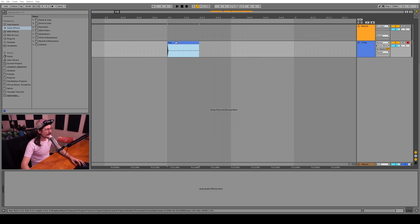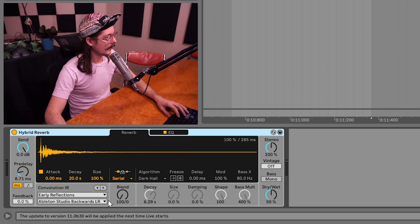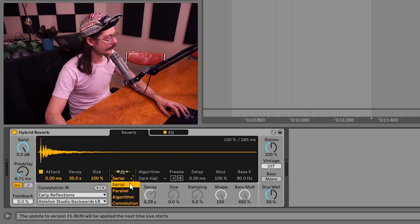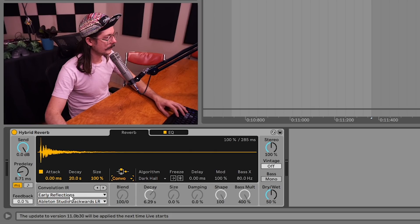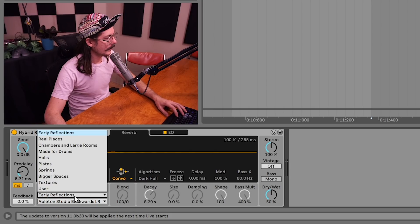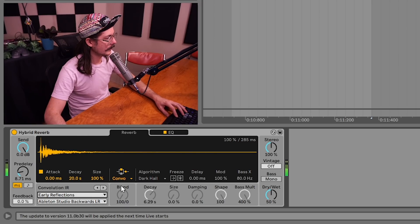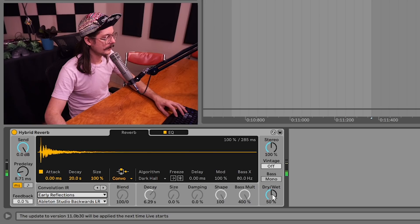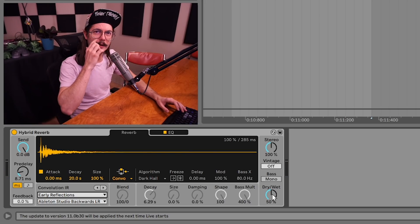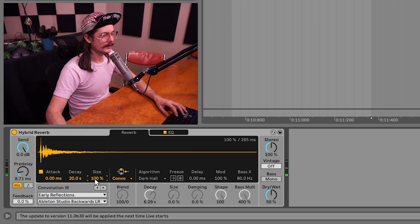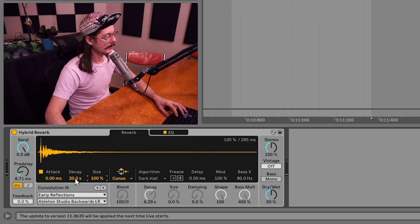I've got this short pop sound that we're going to use to demonstrate the power of Hybrid Reverb. Right now I've got the algorithmic side turned off and we're just going to be using the convolution side. I'm checking out some of the early reflections impulse responses. This one sounds really cool — it's just like a really tight, wide kind of room sound.